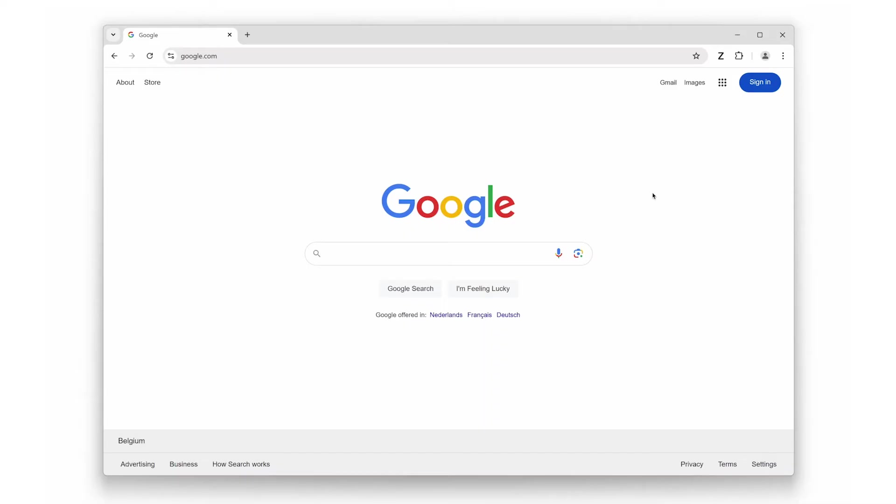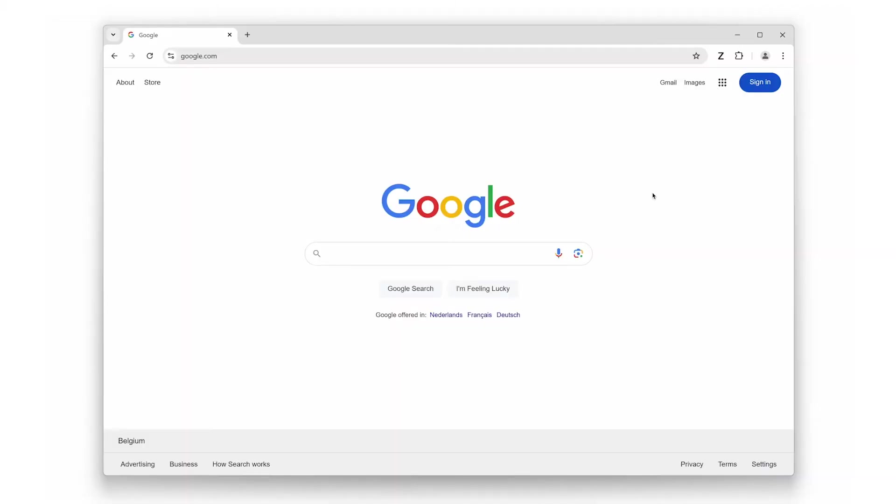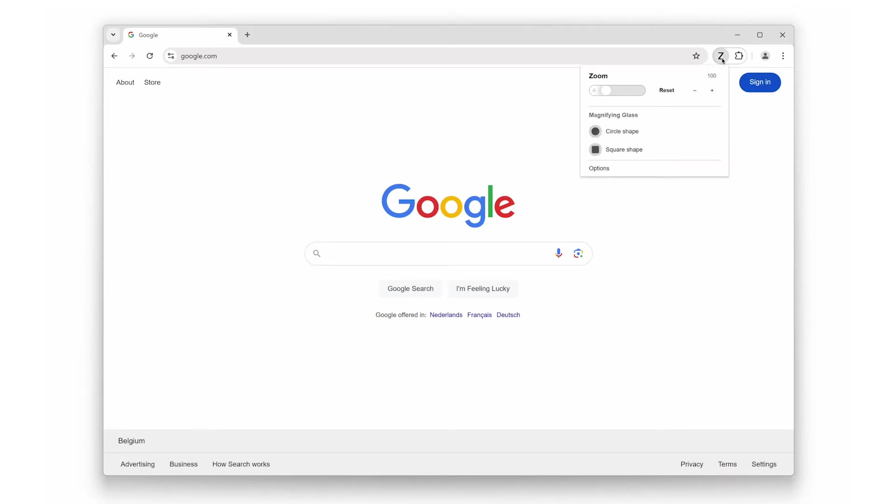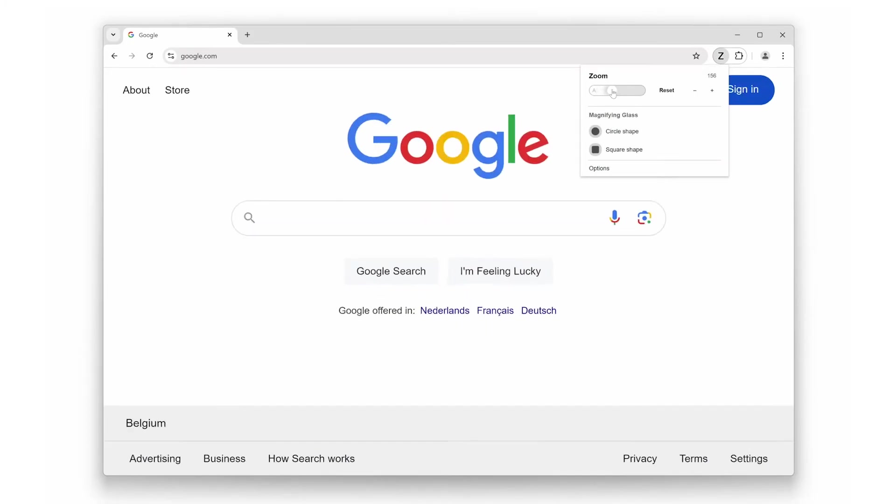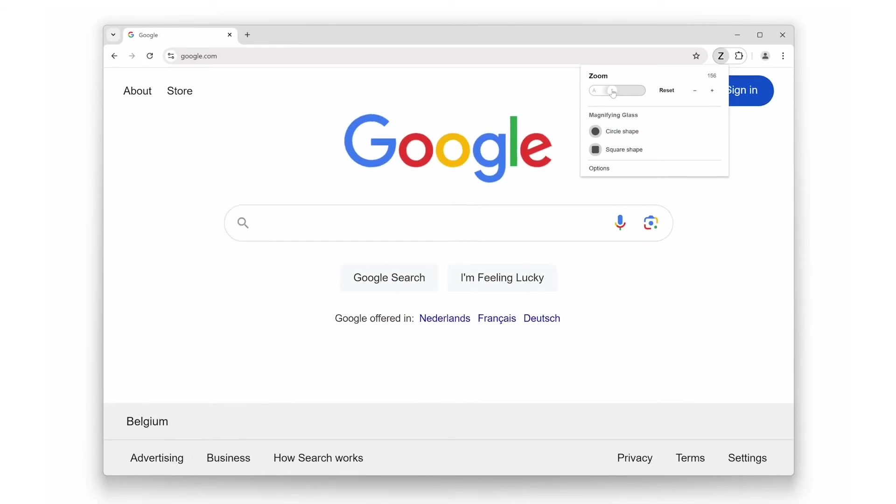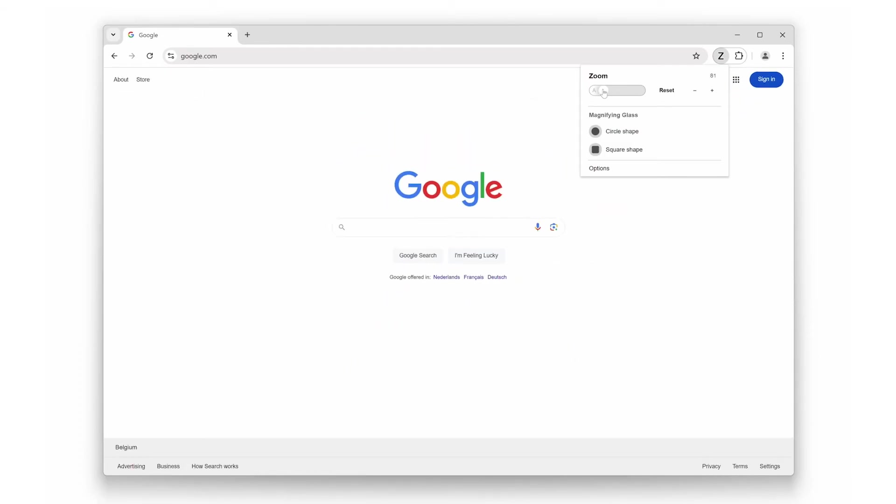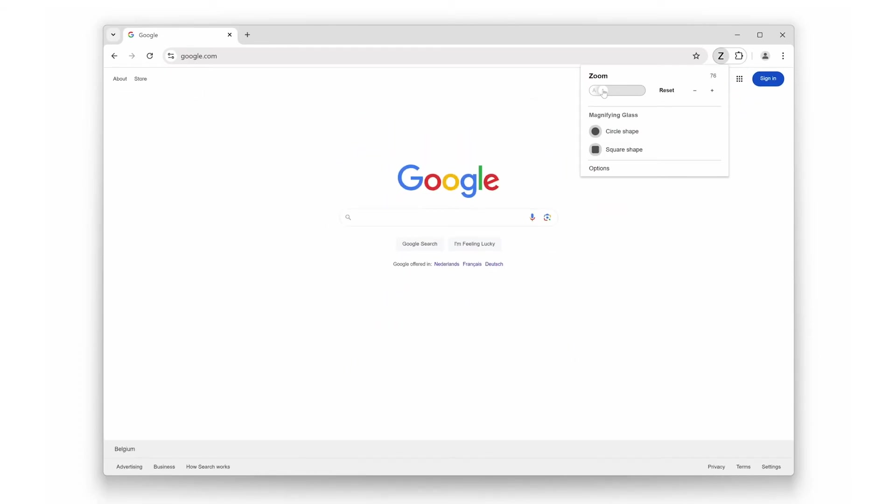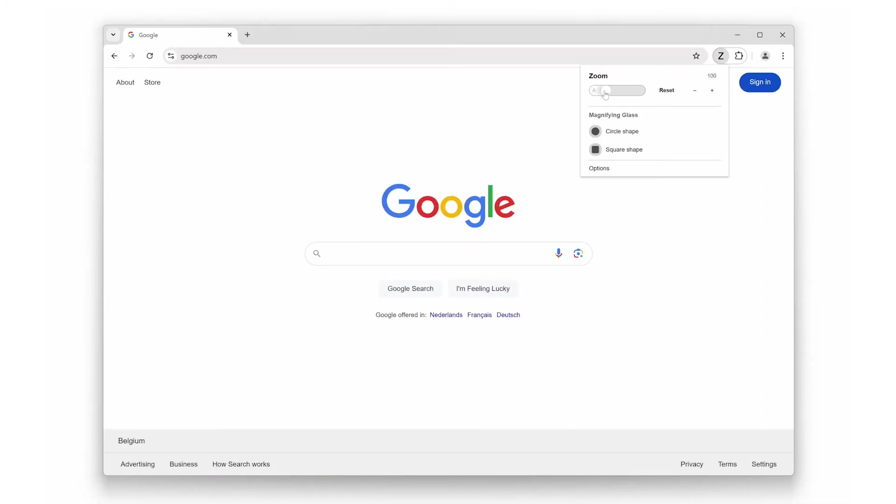Now let us dive into the first feature: easy page zooming. With the zoom browser extension, adjusting the size of the text and images on any web page is a breeze. Just click the zoom icon in your toolbar and a slider will appear. You can slide it left to zoom out or right to zoom in. It is a quick and effective way to customize your view without having to fiddle with browser settings or use keyboard shortcuts.